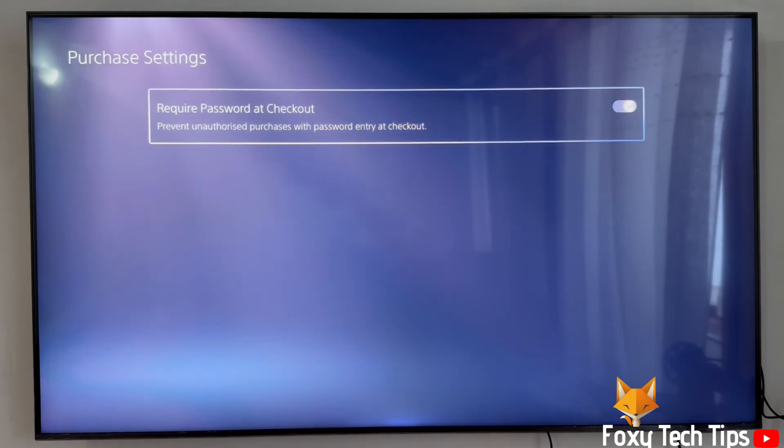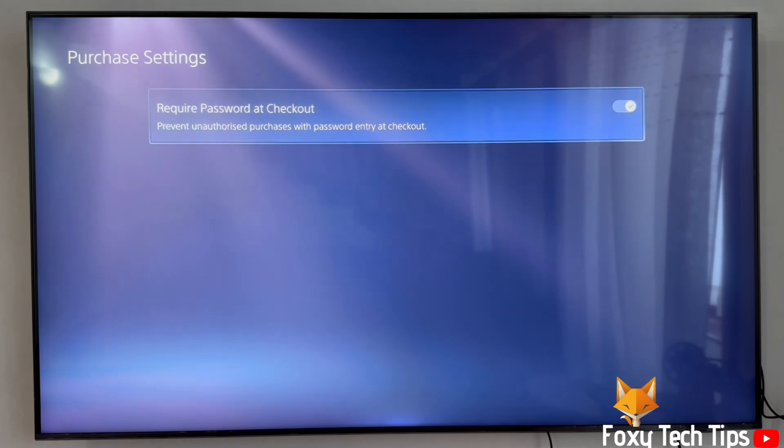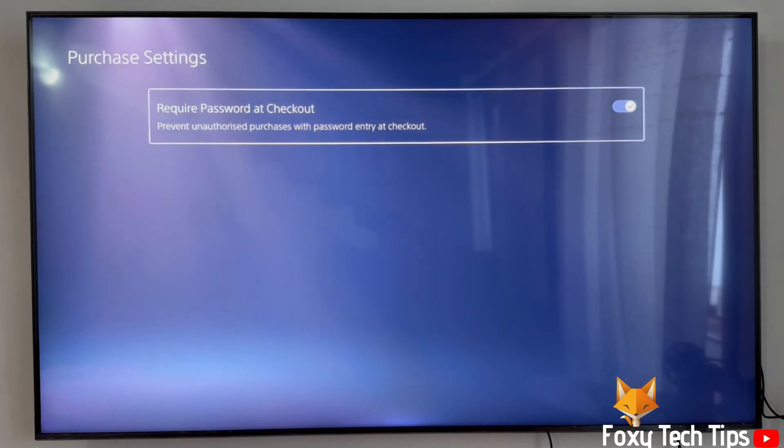From now on when you try to purchase anything from the PlayStation store, you will be asked to enter your password.